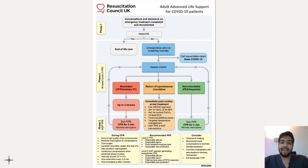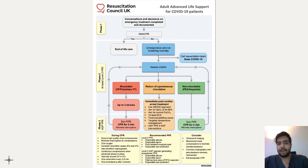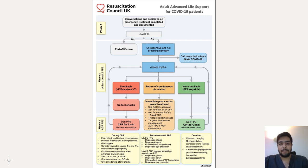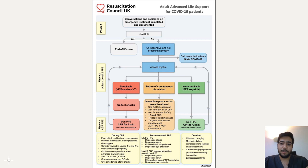In summary, this is the flowchart and algorithm you'll need to consider for adult advanced life support — this is the algorithm which will be taught to you in detail during the ALS course.